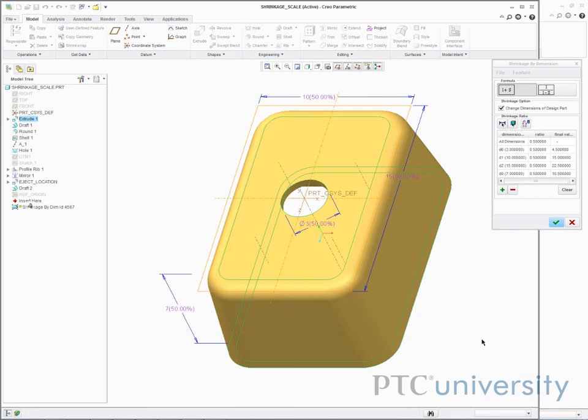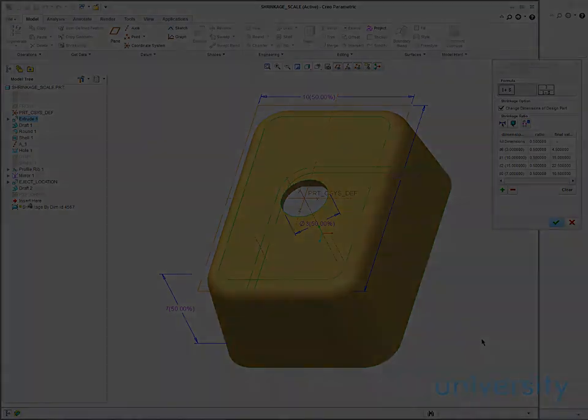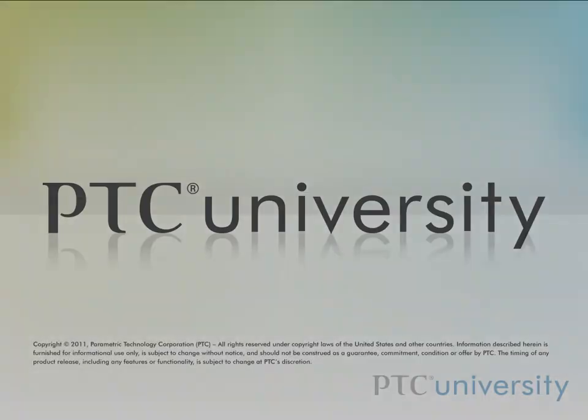Because the mold components are designed to fit the reference model while it's still hot, the shrinkage tool will compensate for the difference in size once you know how much the material will shrink after cooling. In other words, the shrinkage tool makes the reference model the size it will be while it is being molded.